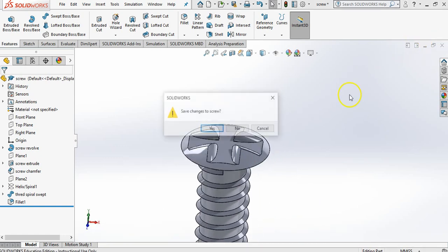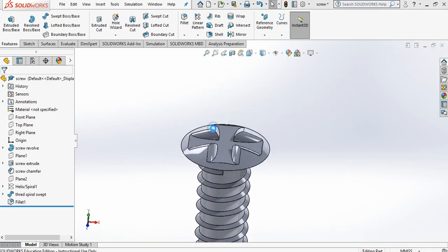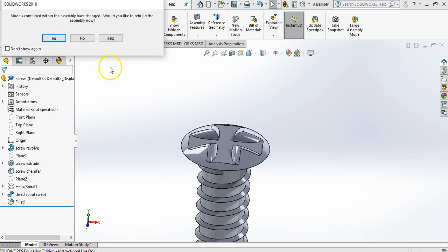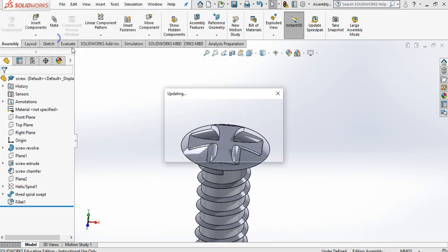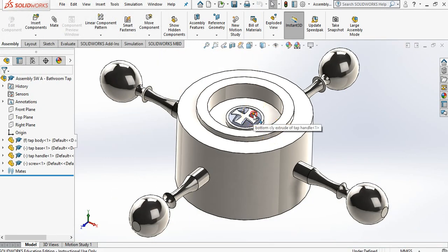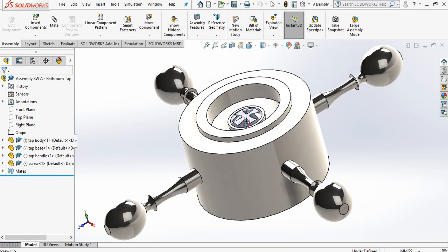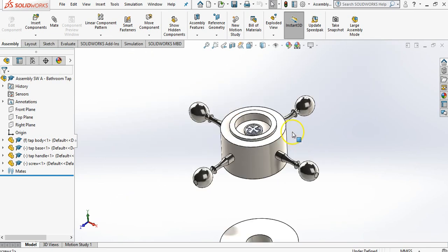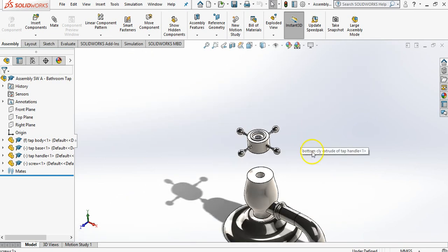Now as you can see the fillet on that now looks a lot better than the sharp edges. So X. Save changes to screw? Yes. Rebuild my assemblies? Yes. And now that just comes in there. It just looks a little bit more impressive. So there's that part there.